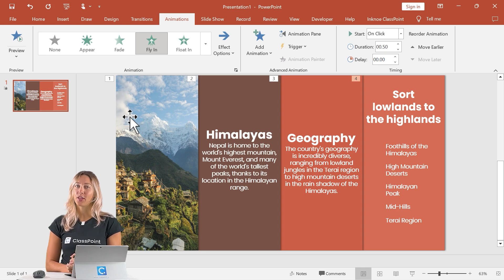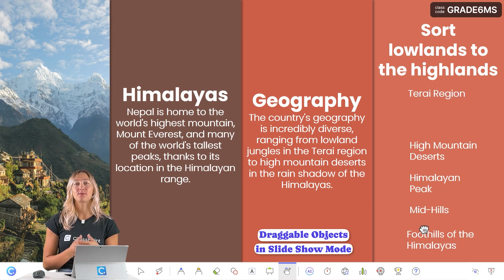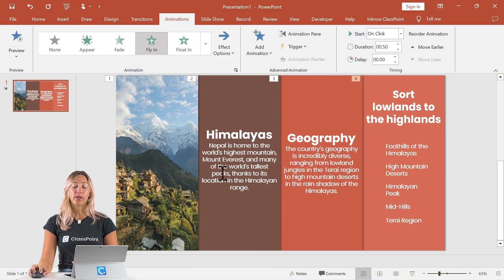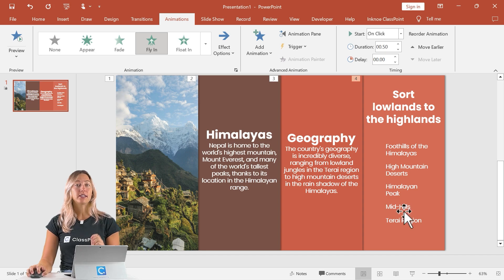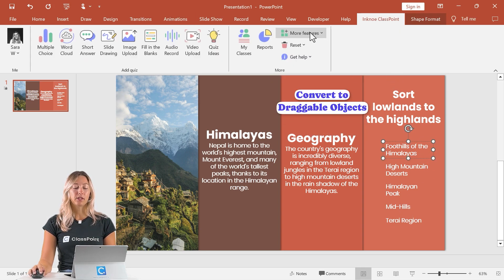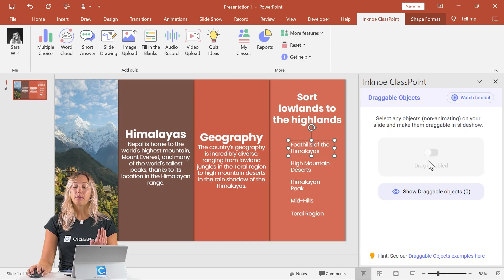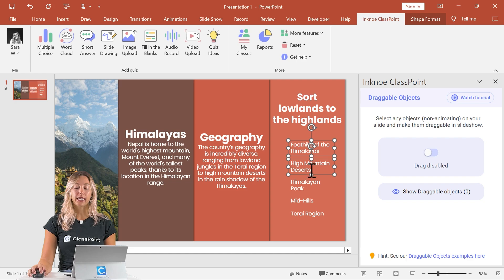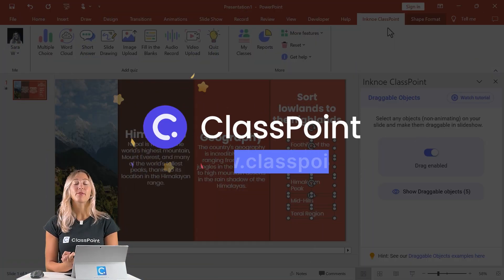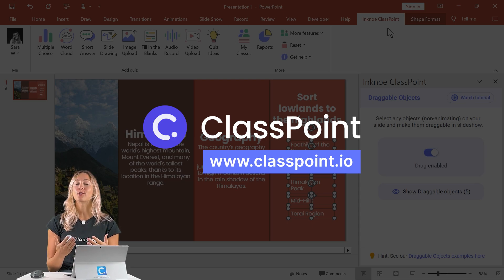Let's add one more step to make this more interactive. Similar to PowerPoint's animations, consider using ClassPoint's draggable objects. These draggable objects are great for activities like labeling, matching, sorting, revealing, and sequencing. To make objects draggable during your presentation — it works for any pictures, images, shapes, or text boxes — go to the ClassPoint tab, click on more features, then draggable objects. Hold down the shift key, select each object you want to make draggable, hit that toggle and you're all set up. Don't have this ClassPoint tab? You can download ClassPoint for free from classpoint.io.